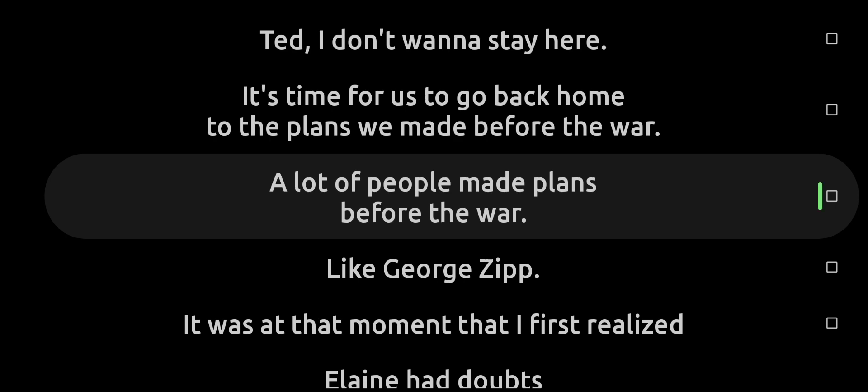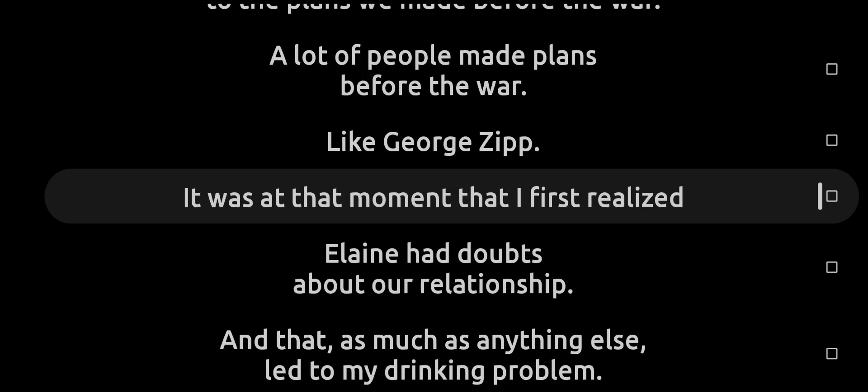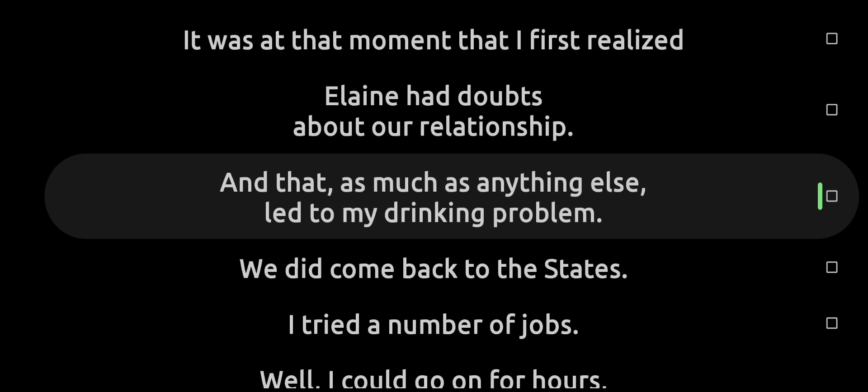A lot of people made plans before the war, like George Zip. It was at that moment that I first realized Elaine had doubts about our relationship, and that as much as anything else led to my drinking problem.